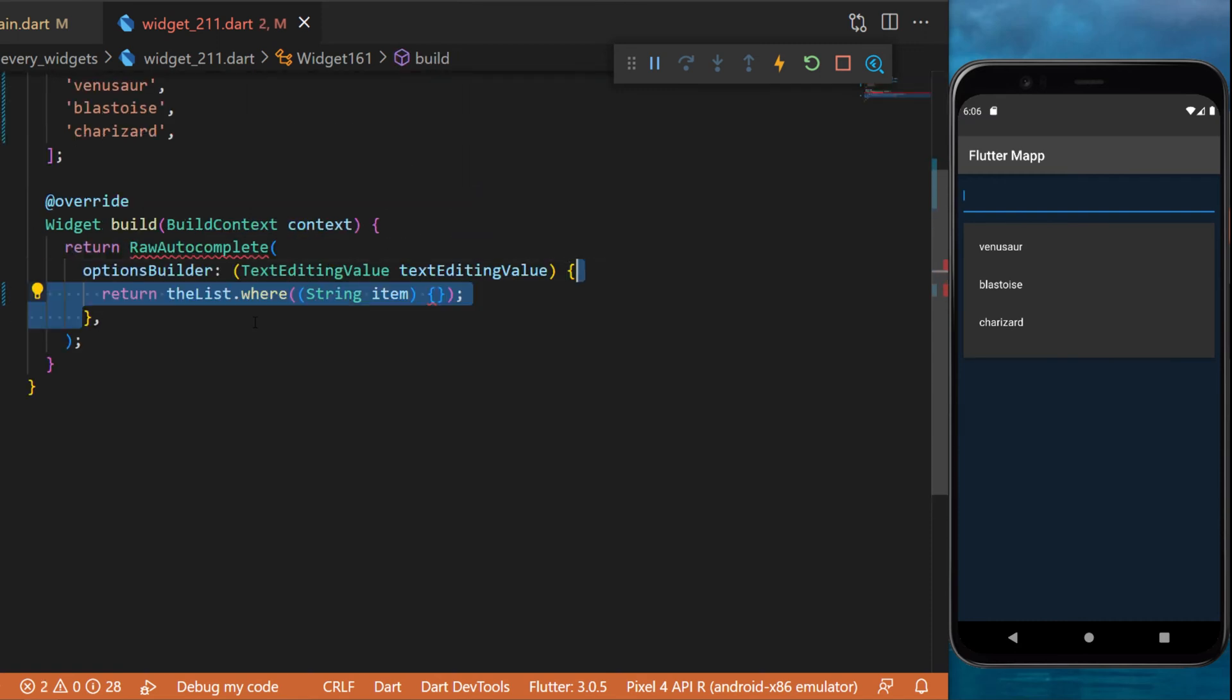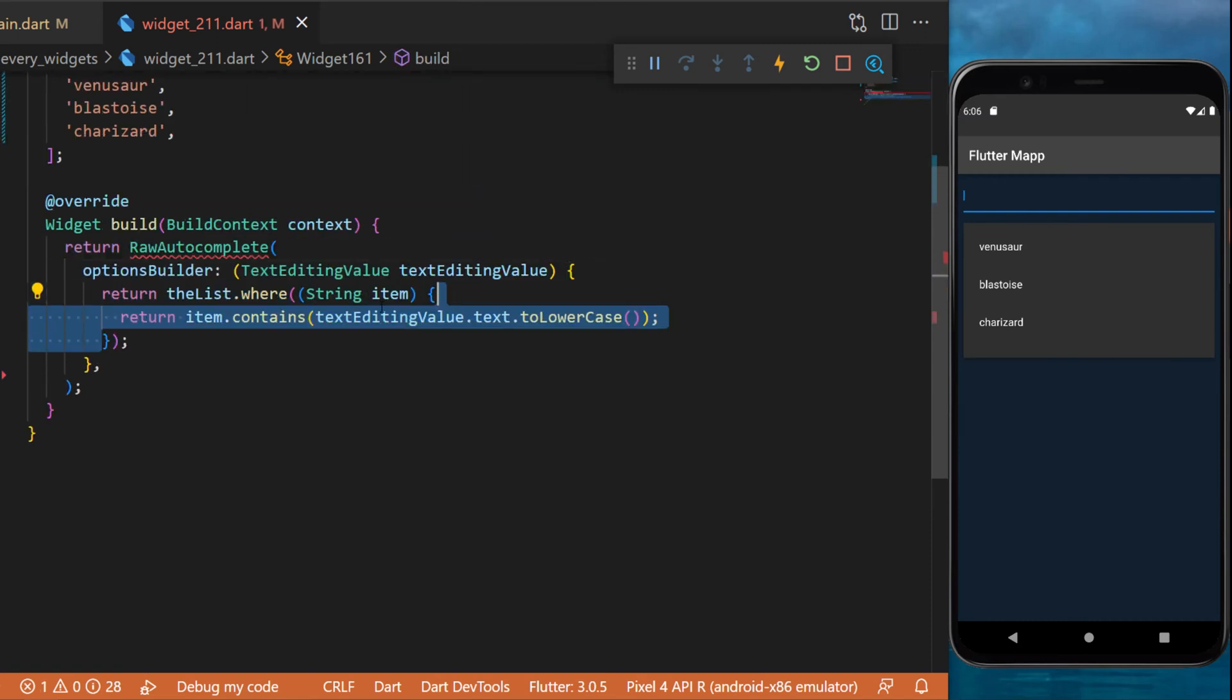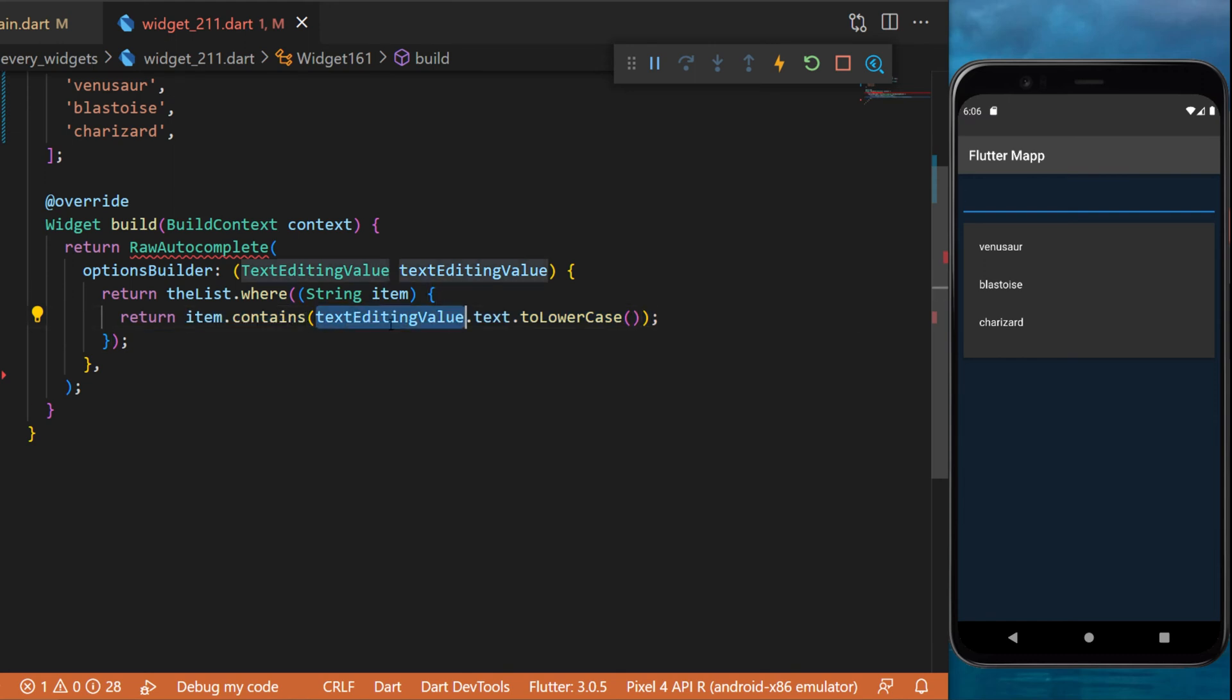This will return the list where each item needs to respect the following condition: if the item contains the text editing value, the text that we just entered in the text field, then it will return true and it will be one of our suggestions.